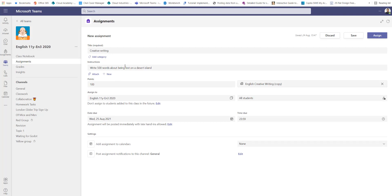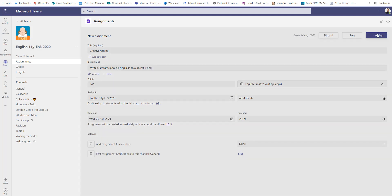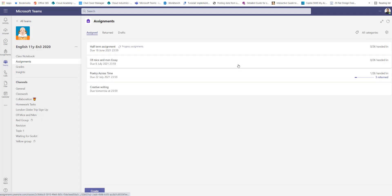So I've created an assignment here. I want them to write 500 words about being lost on a desert island and I've attached a rubric to this for my grading purposes. I've given it some points and I'm going to assign that to the entire class.